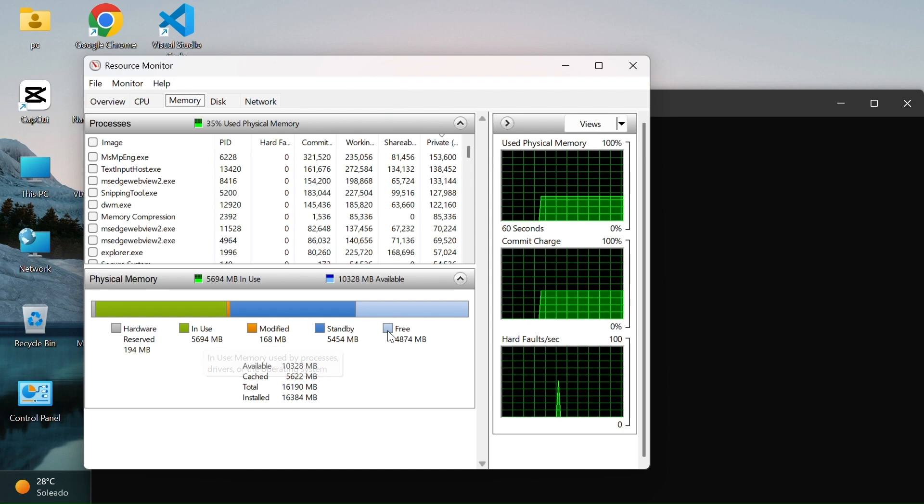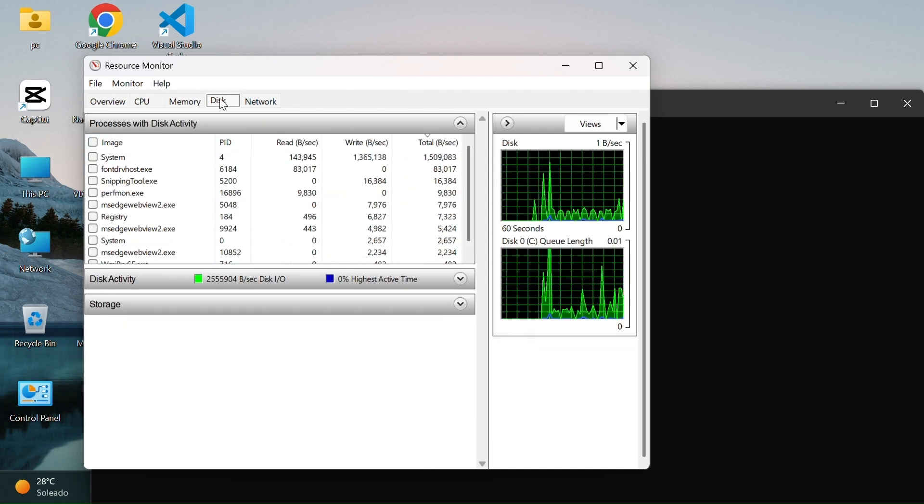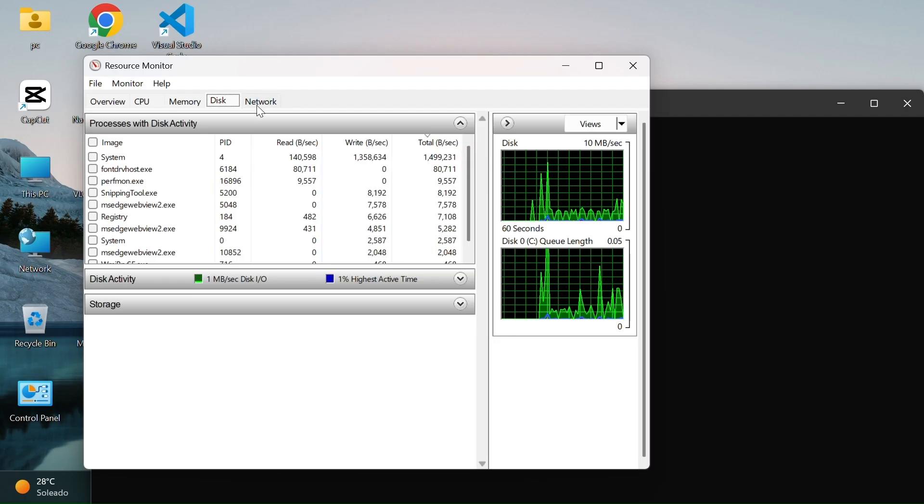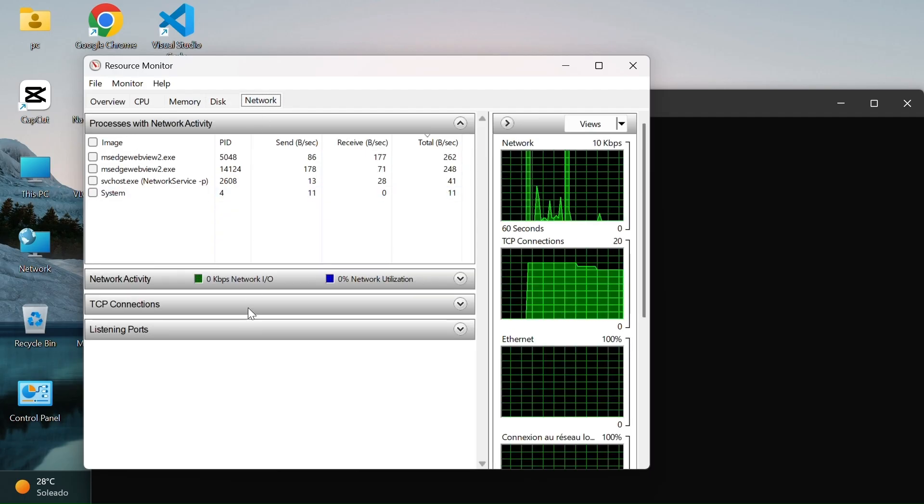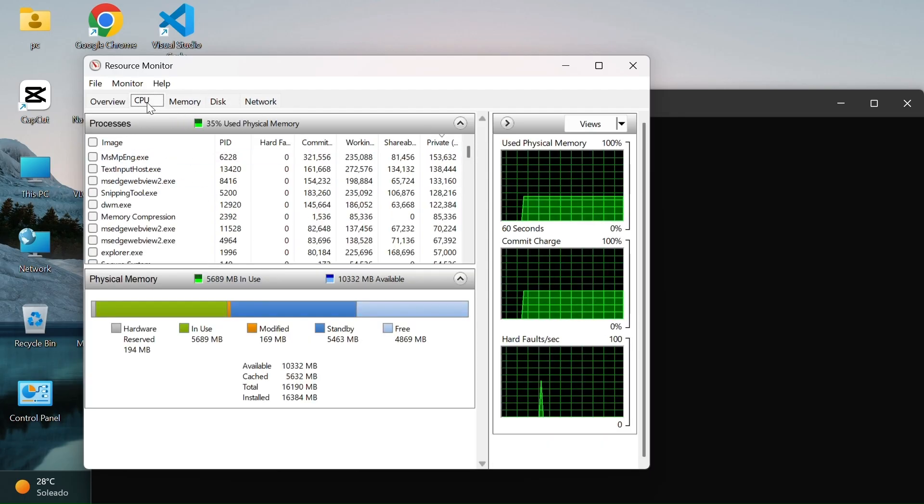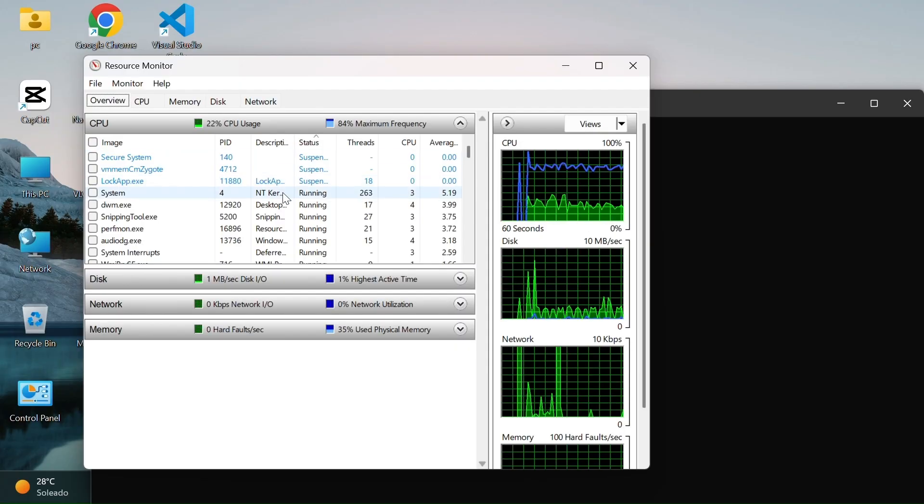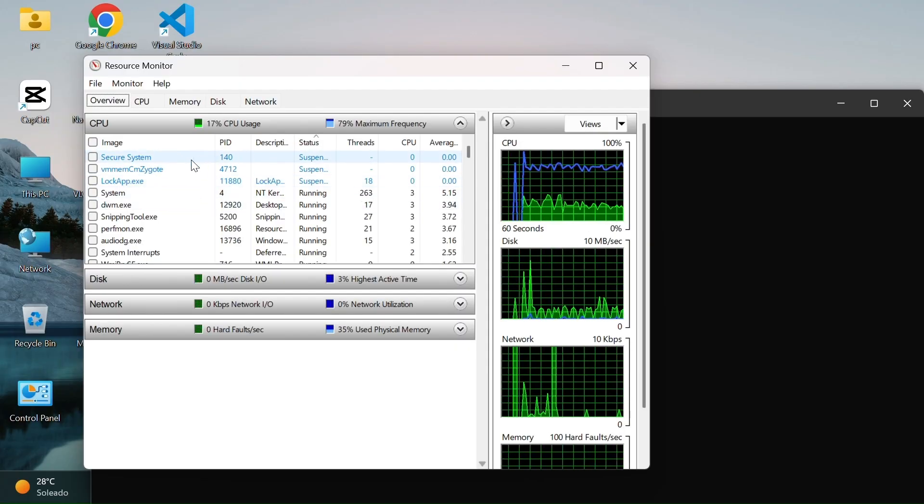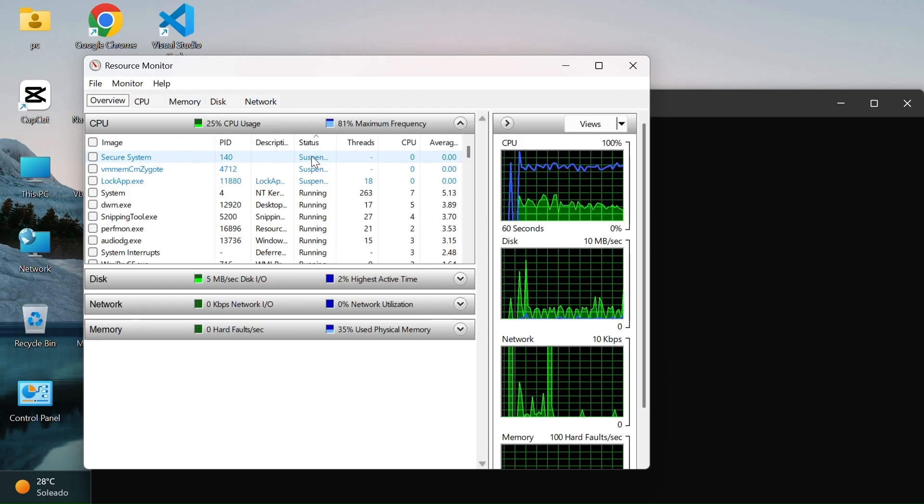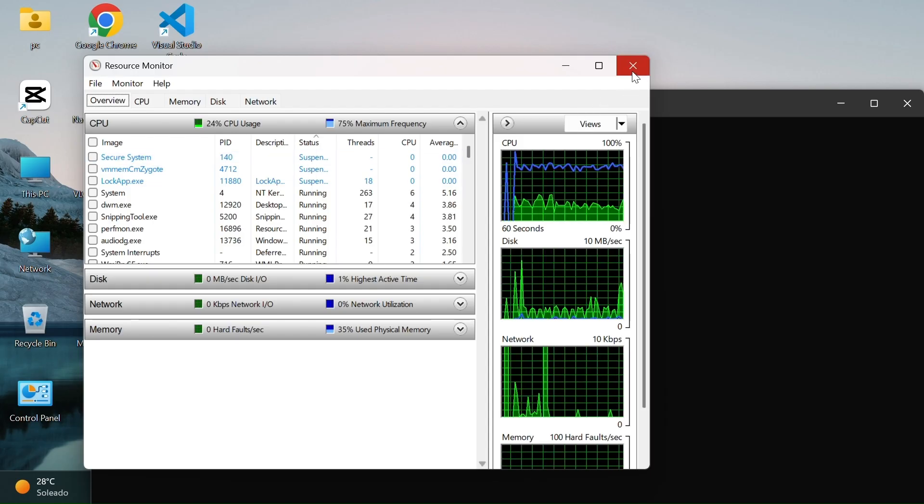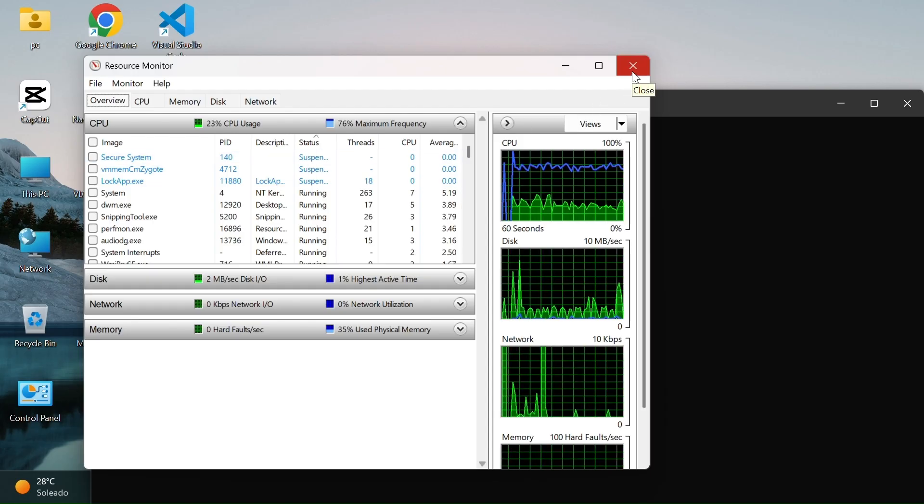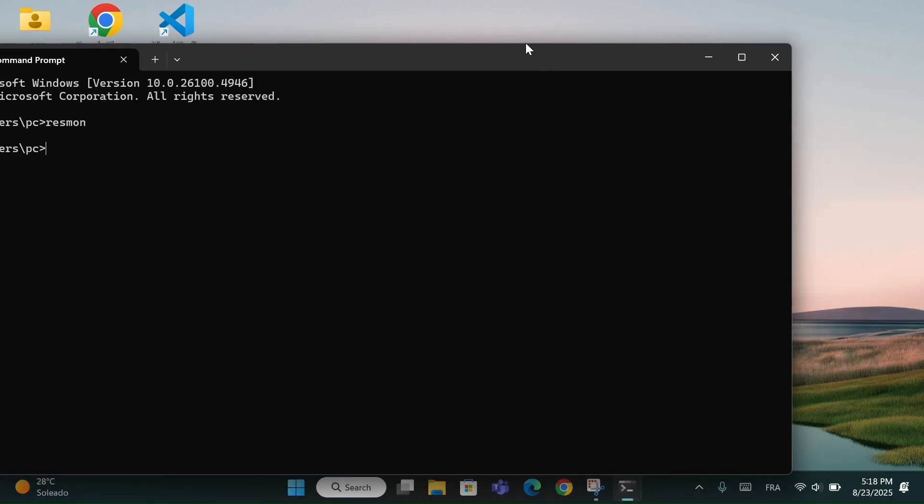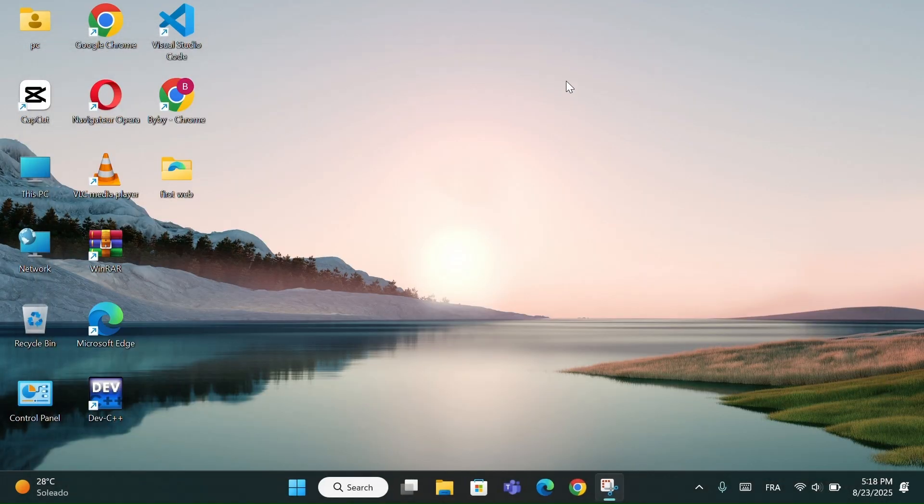It's very useful if your computer feels slow. For example, if the CPU is always at 100%, you'll know which app is causing it. If the disk usage is high, maybe an app is loading too many files. If your internet feels slow, check the Network tab to see which program is using the bandwidth. It's like Task Manager, but with more detailed information.